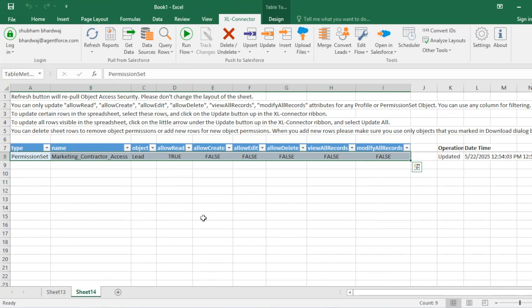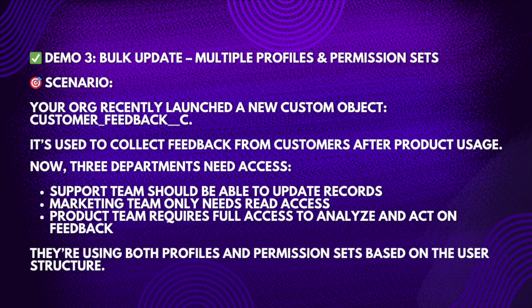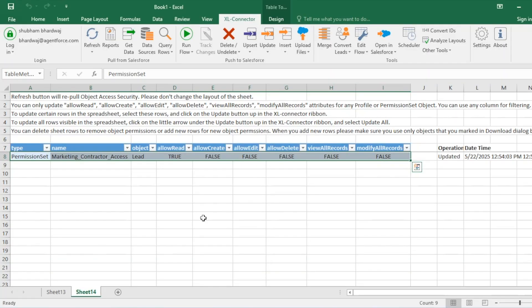For the bulk scenario: your org recently launched a new custom object called Customer Feedback, used to collect feedback after product usage. Three departments need access — the support team should be able to update records, the marketing team only needs read access, and the product team requires full access to analyze and act on feedback. They use both profiles and permission sets based on user structure. I'll click the plus button to open a new sheet.